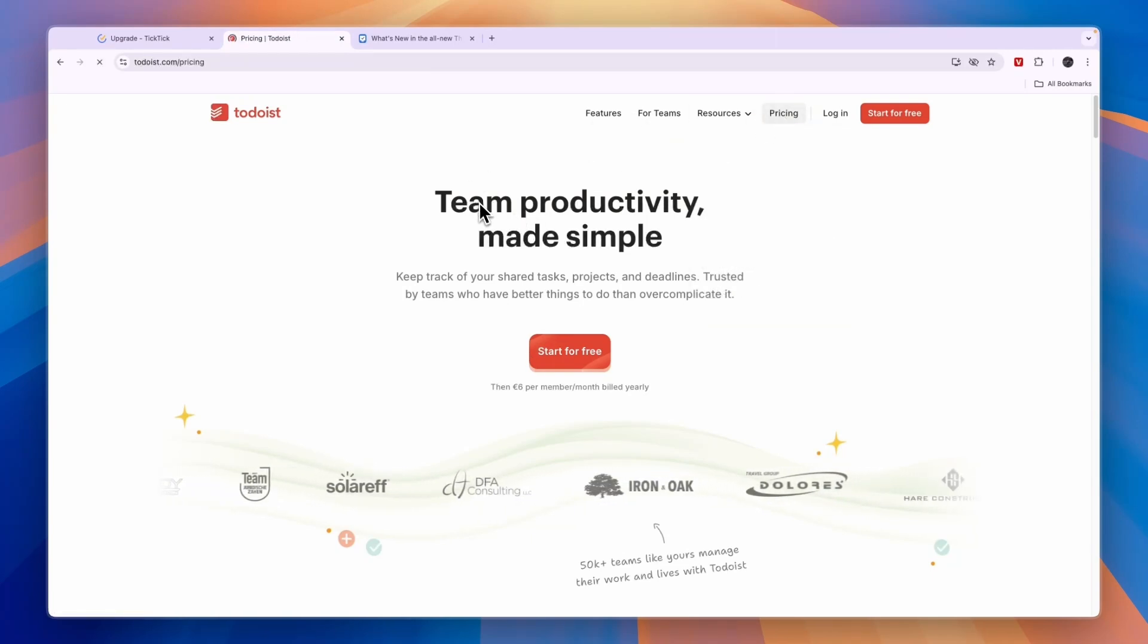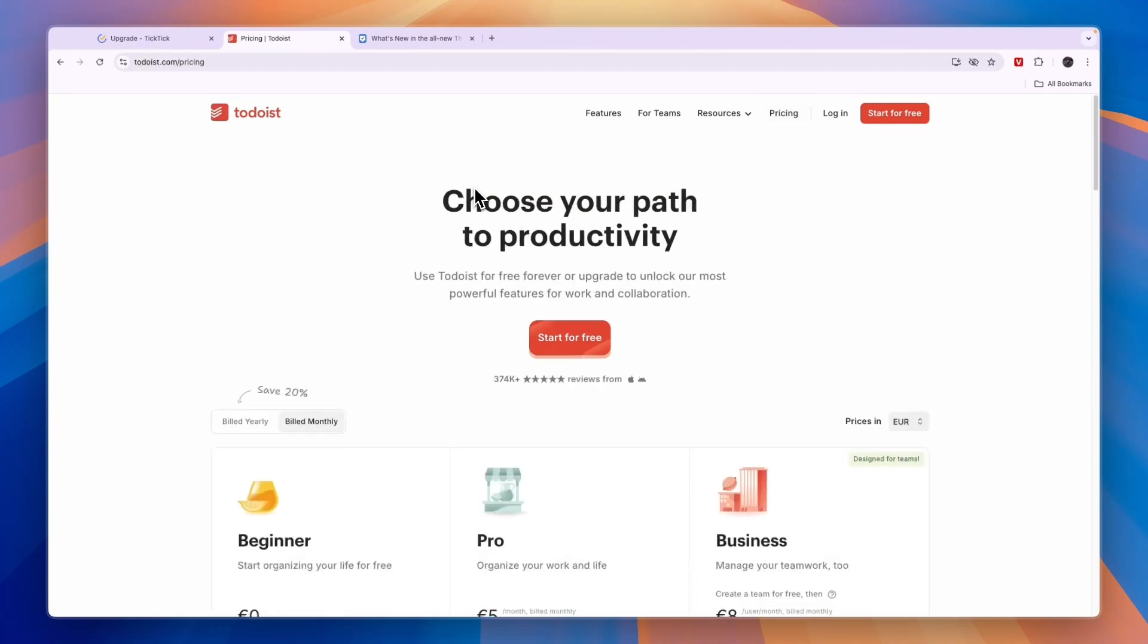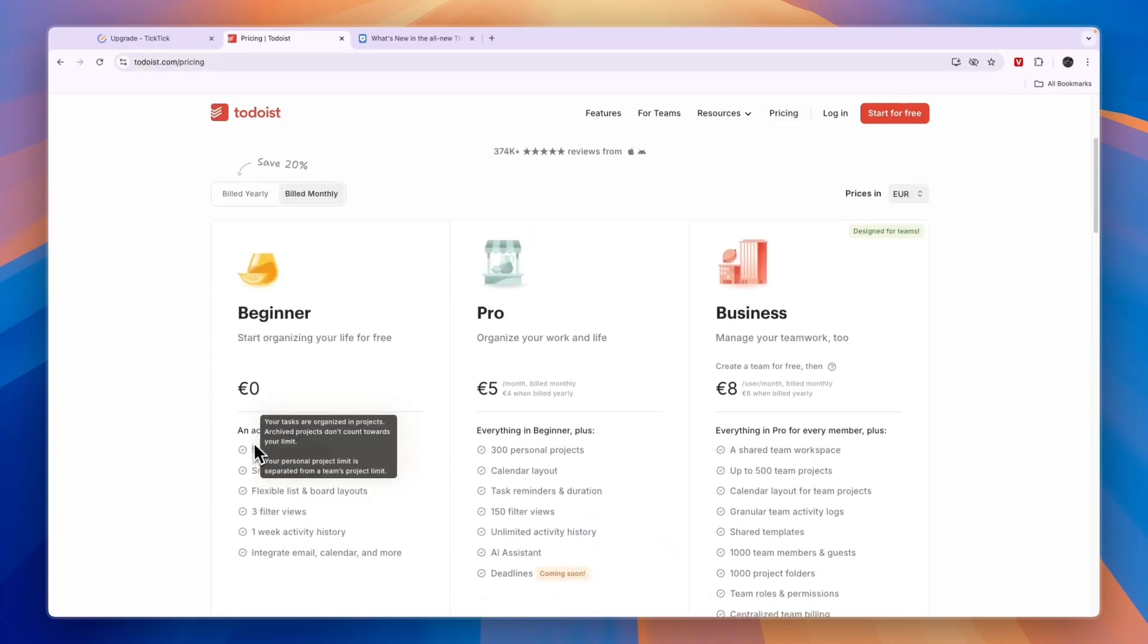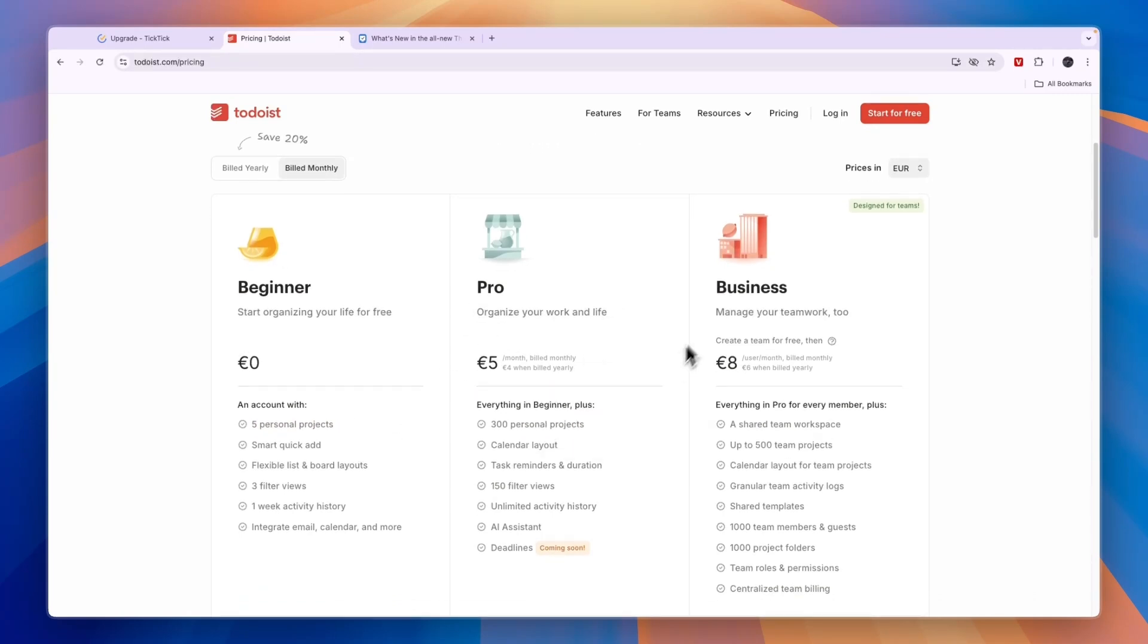In terms of pricing, they have the completely free plan. So that's for beginners where you get five personal projects. Then they also have a pro plan which will help you organize your work and life. And then they have a business plan to collaborate with your team.